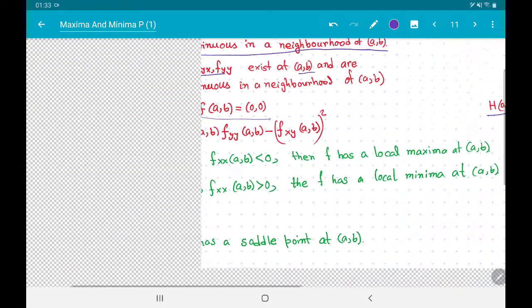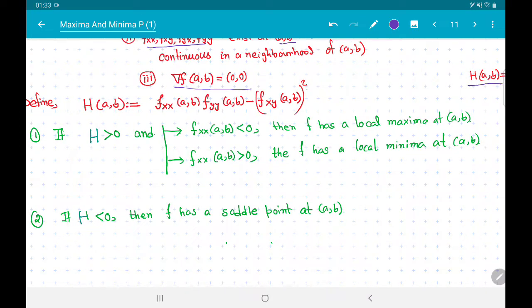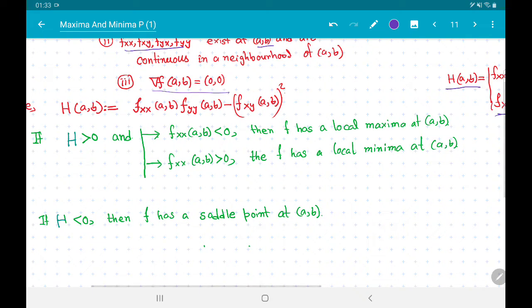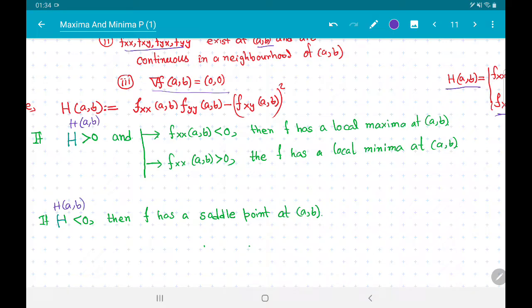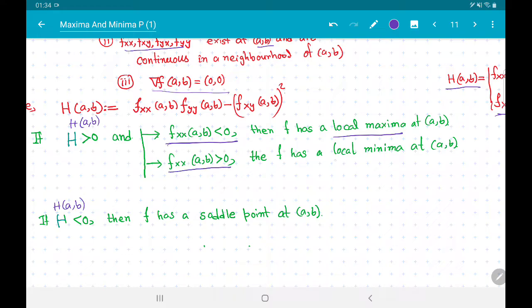Here is our second partial derivative test. If H(a, b) > 0 and f_xx(a, b) < 0, then f has a local maxima at (a, b). If H(a, b) > 0 and f_xx(a, b) > 0, then one can prove that f has a local minima at (a, b).